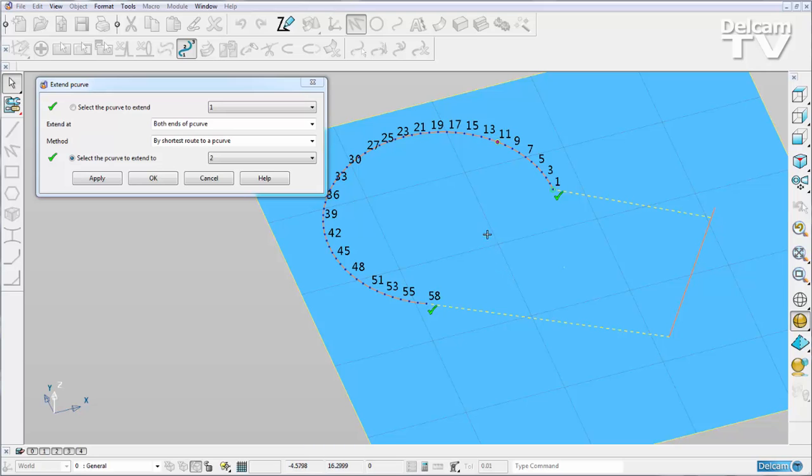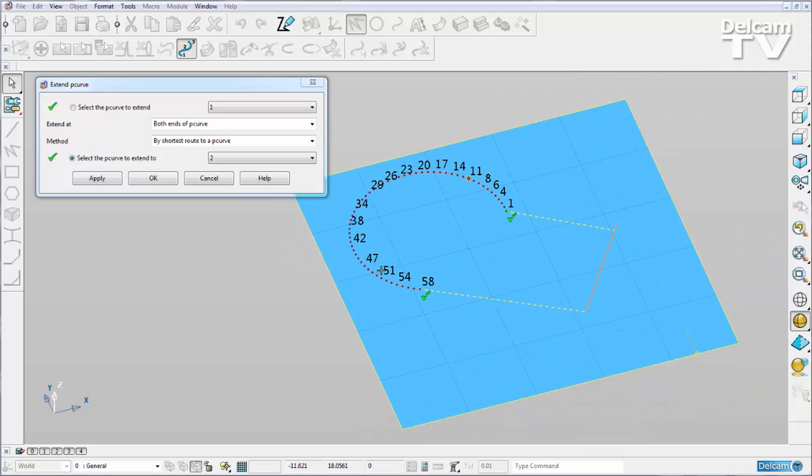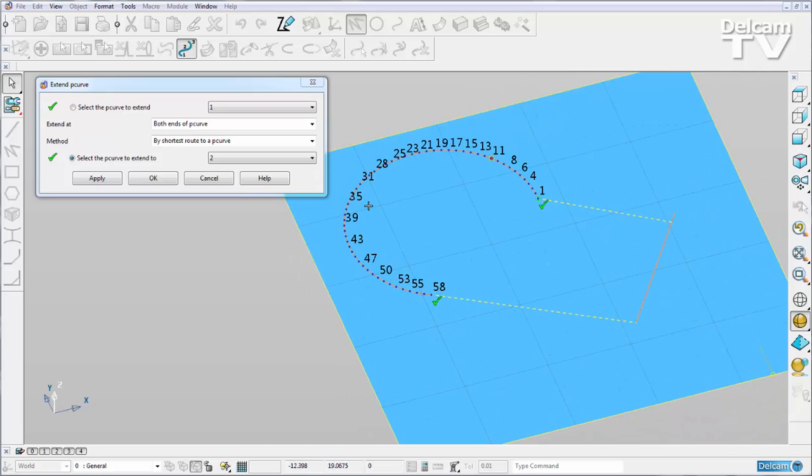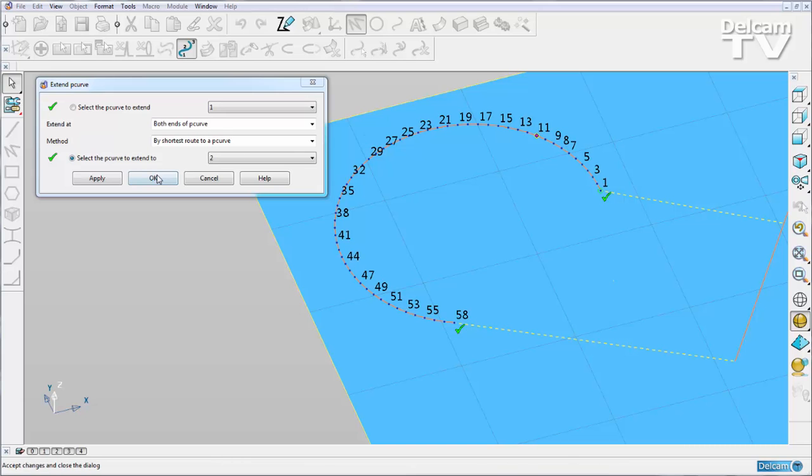You'll also notice as I zoom in or zoom out, the amount of numbers that are shown changes so they aren't too many numbers in our view. This is going to make it easier when editing P-curves in surface trim region editing mode.